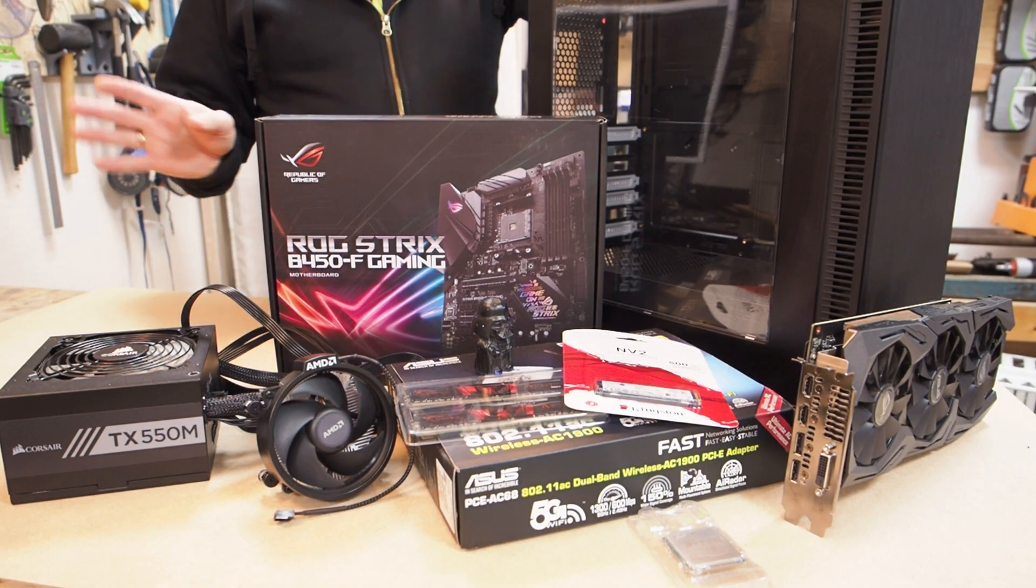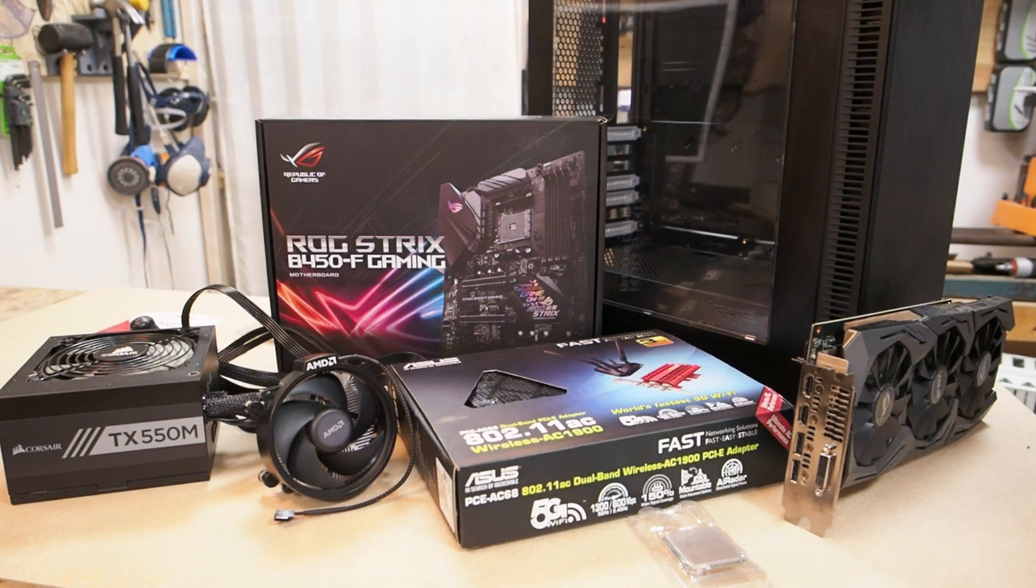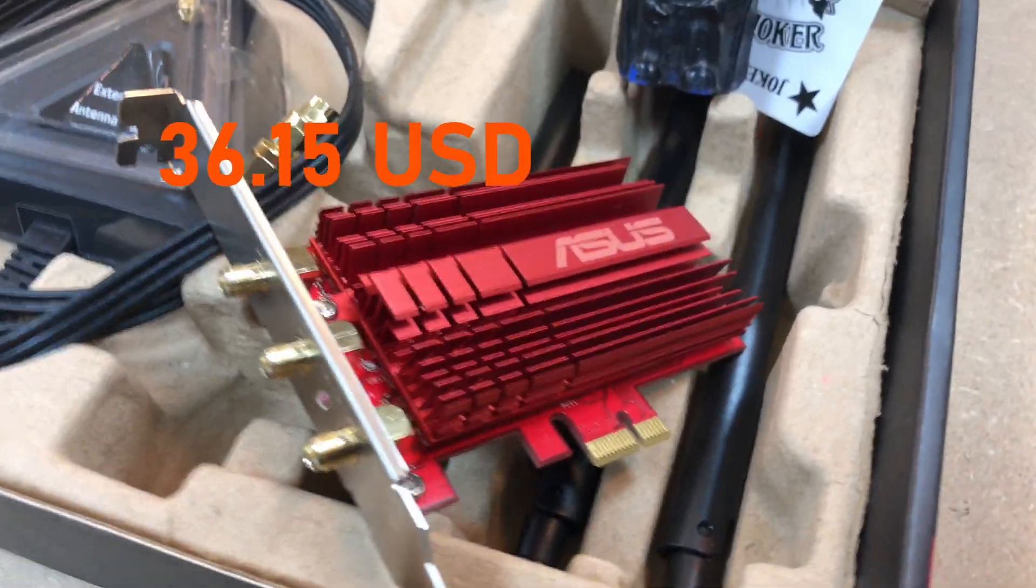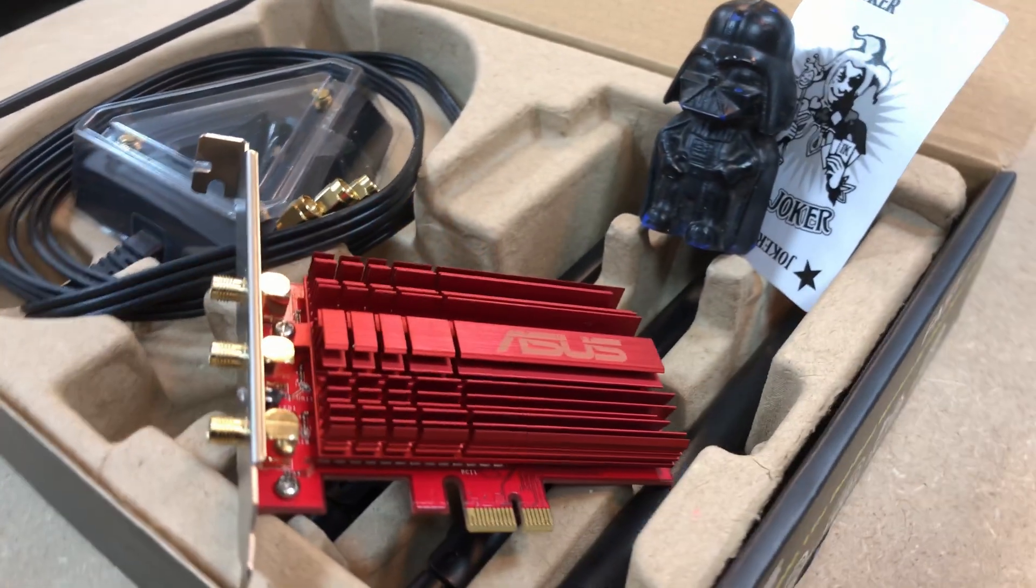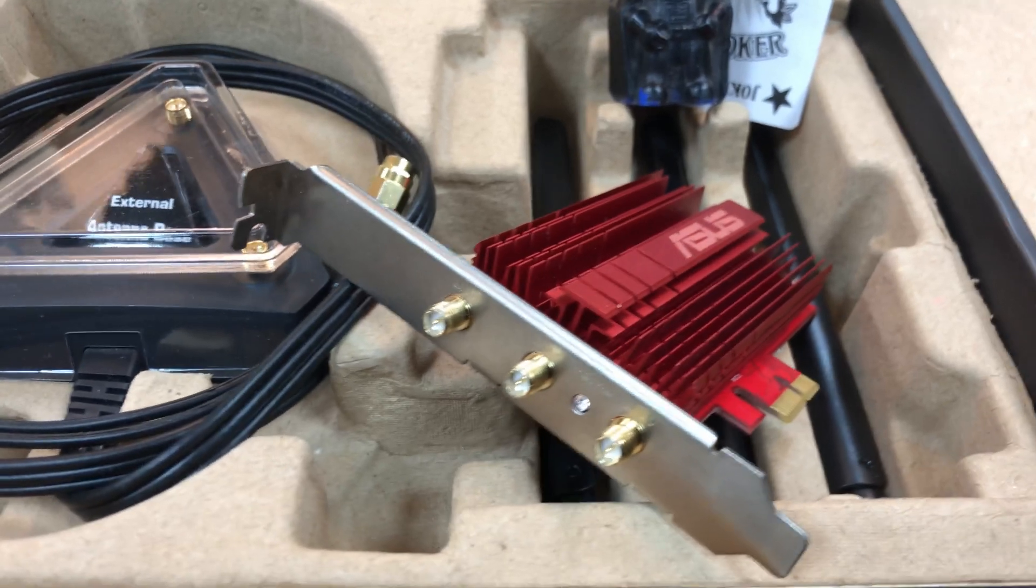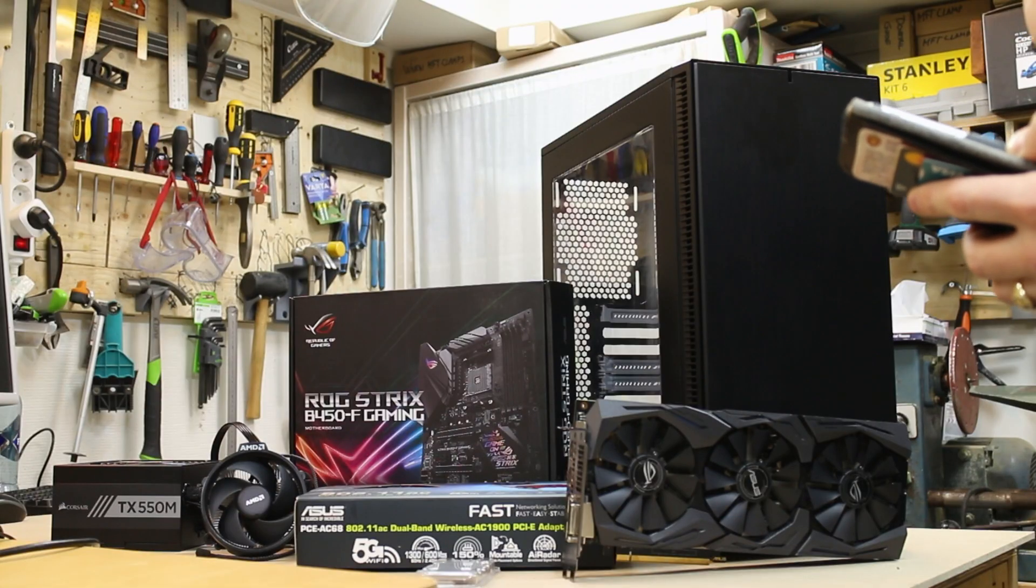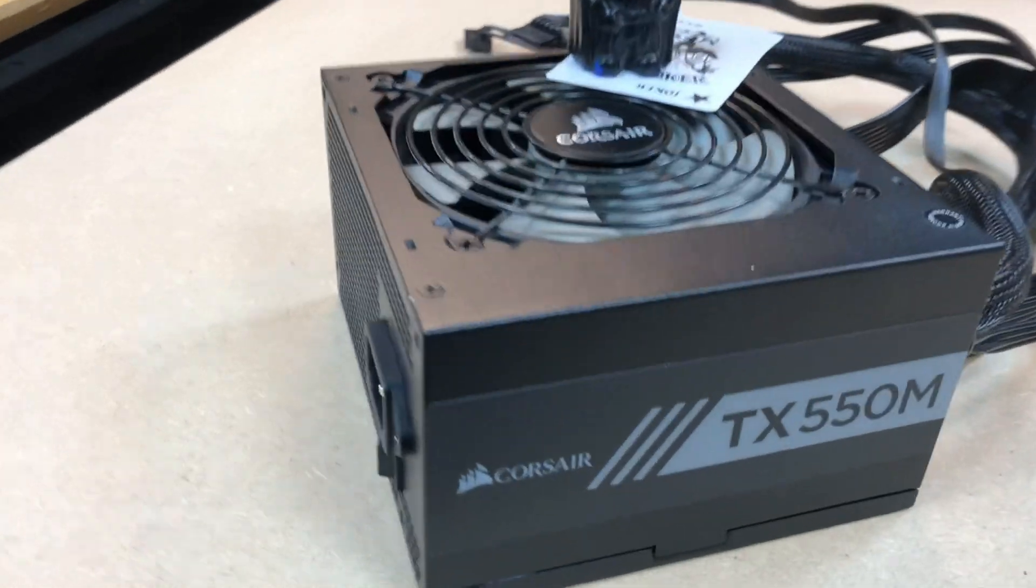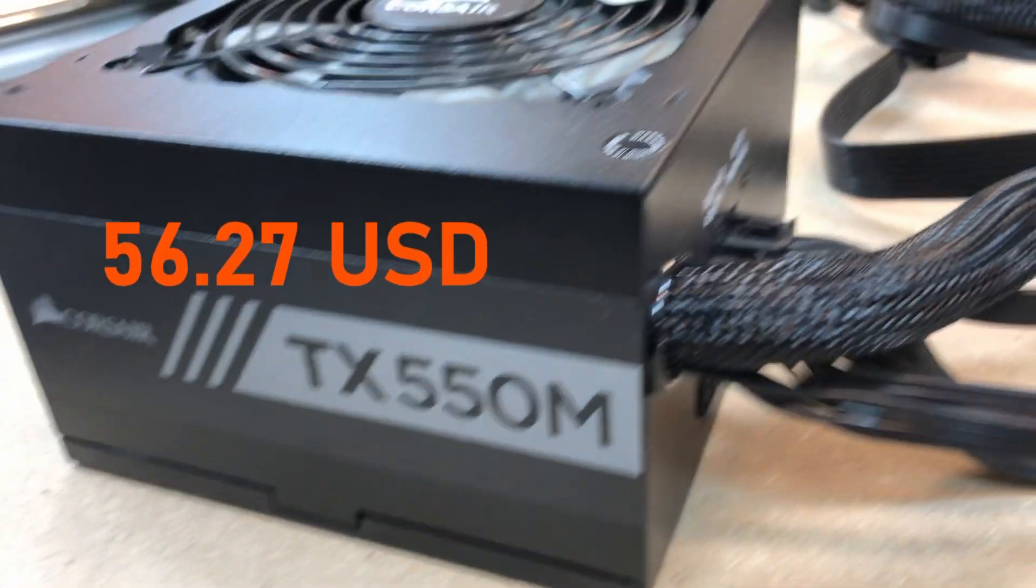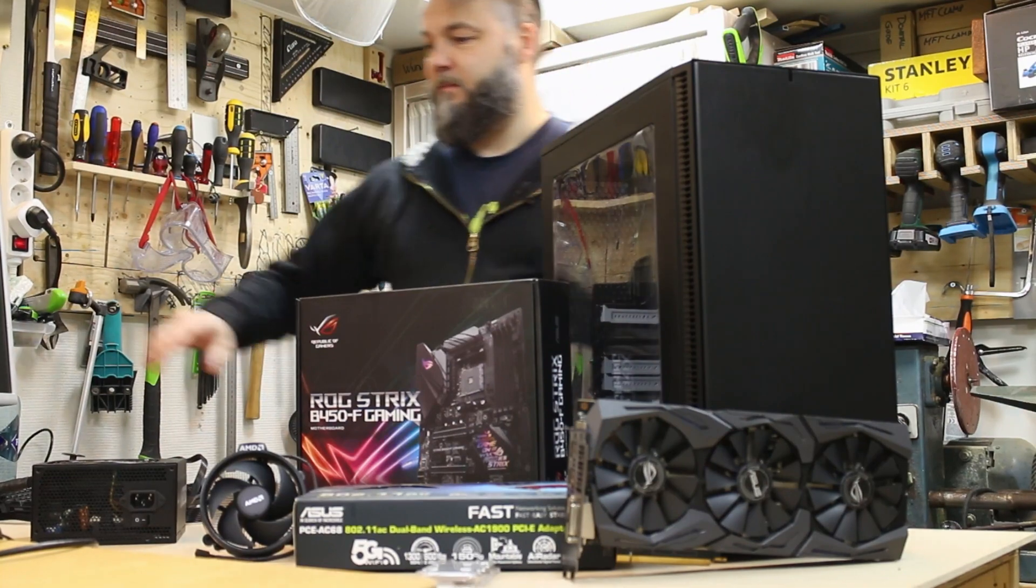Our Wi-Fi adapter is an ASUS PCE-AC68. This is a Wi-Fi 5G card, and in my opinion is perfectly suitable for this kind of build. The only drawback is the fact that there is no Bluetooth on it. And for a PSU we are using the Corsair TX550M, that's a semi-modular PSU here.